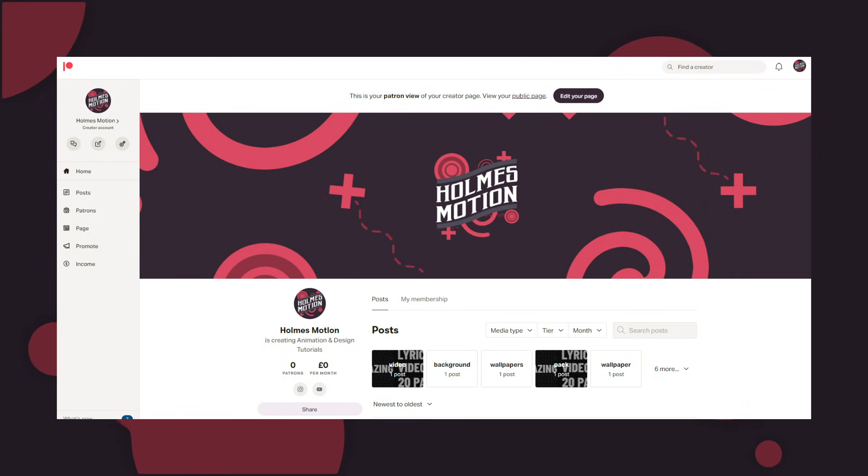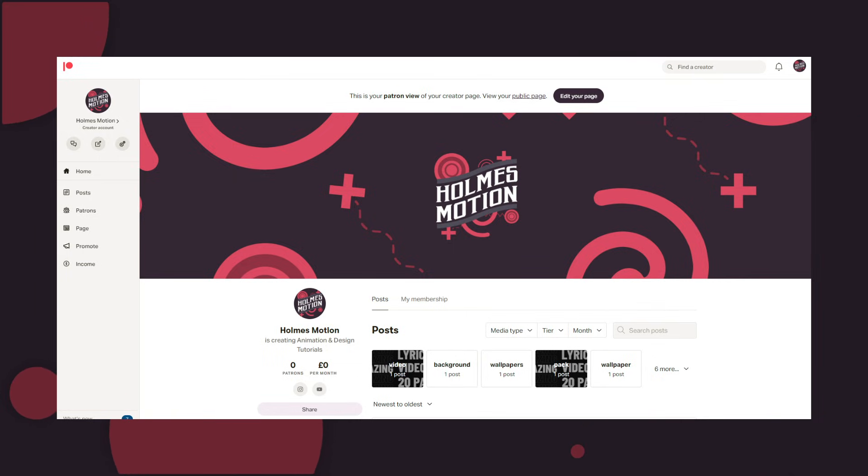I have also set up a Patreon for anyone who wants to support my work, but this is completely optional of course. There will be a link in the description where you can see the benefits.